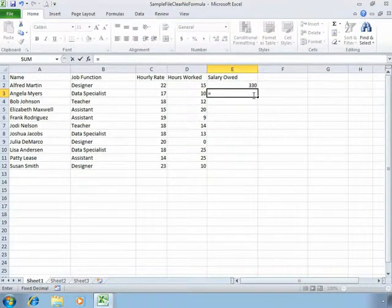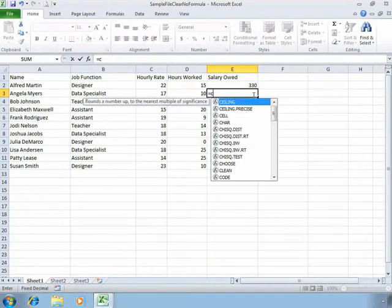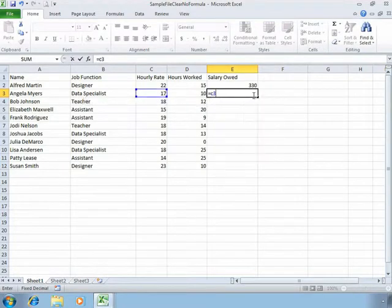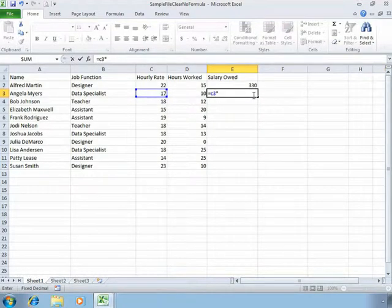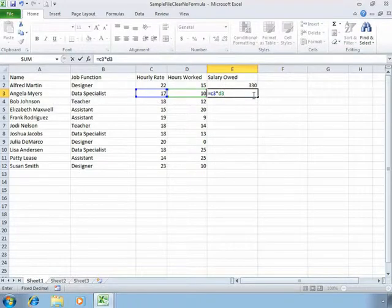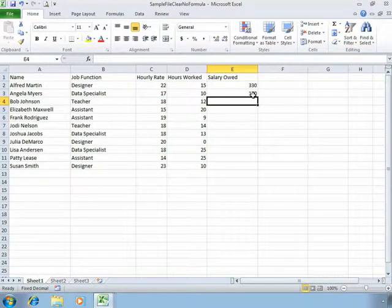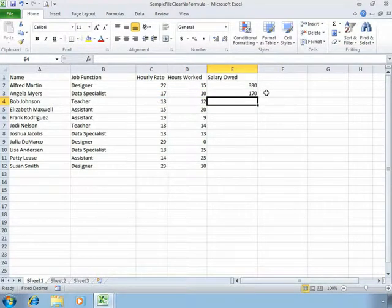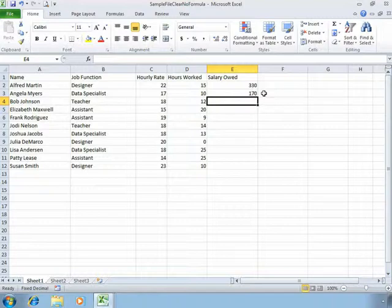So we are going to use C3 and multiply by D3 by entering that on the keyboard. And again Excel calculates the same result, it's just another option for entry.